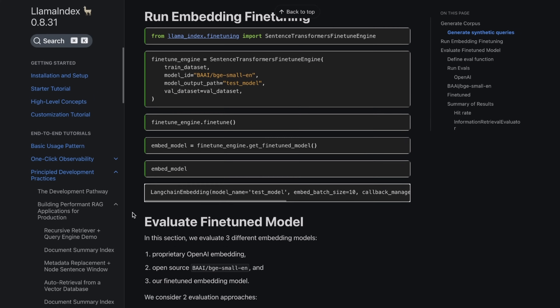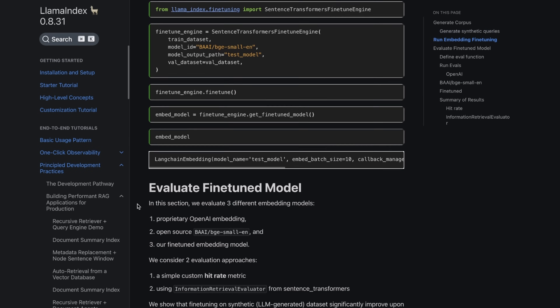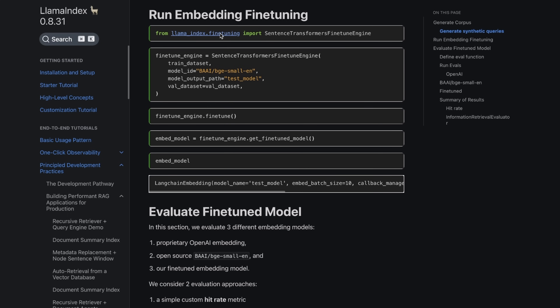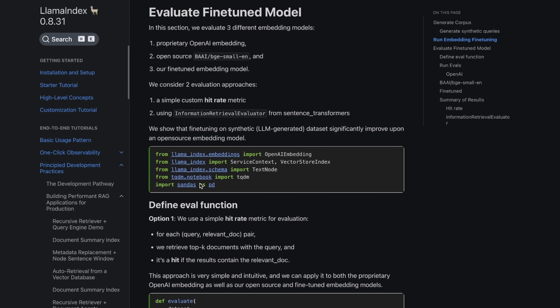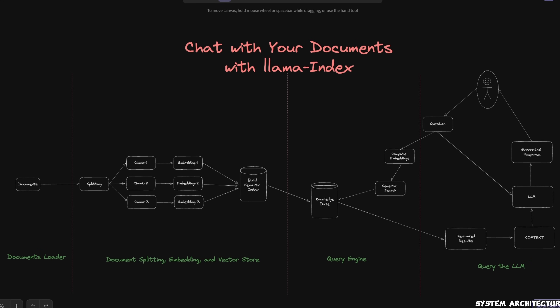Basically, that means you can not only fine-tune the large language model on your dataset, but you can also fine-tune the embedding model, and that will improve the performance of your retrieval system. I'll cover this topic in a future video. In this first video, I'll show you how to build a chat with your document system using LlamaIndex.